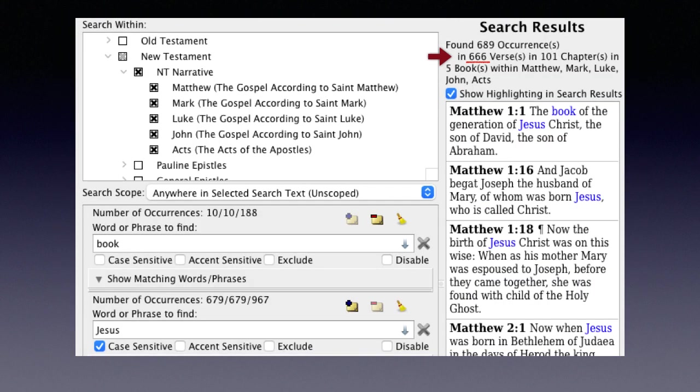In a previous Revelation 666 video titled 'The Book of the Lord,' I showed a pattern where the phrase 'the book of the Lord' and 'the Lamb's book of life' each yielded 666. Here in Matthew 1:1 — 'The book of the generation of Jesus Christ, the son of David, the son of Abraham' — Jesus (case sensitive as found in Matthew 1:1) and the word 'book' in the first five books of the New Testament occur together in 666 verses.